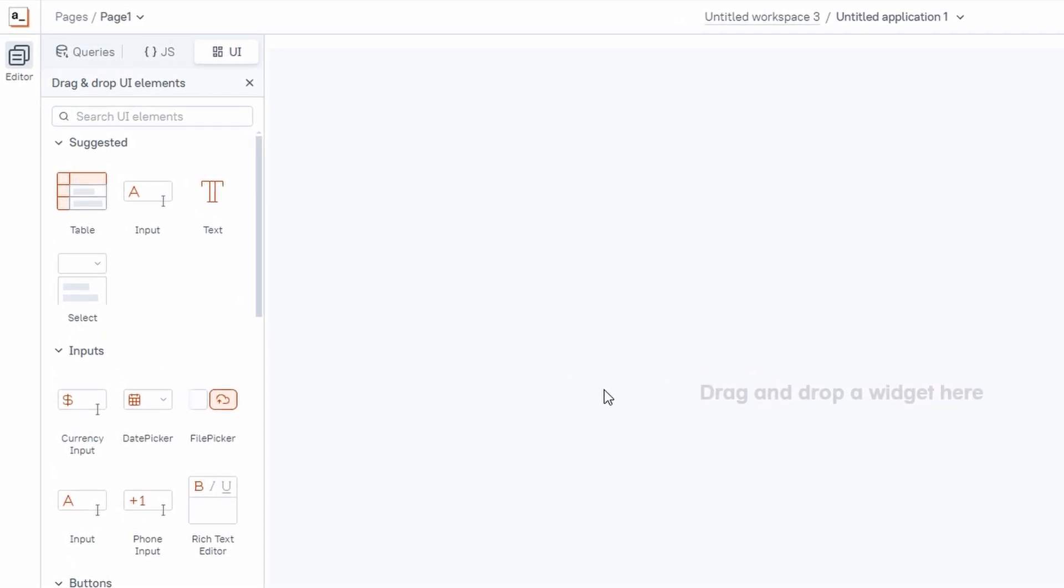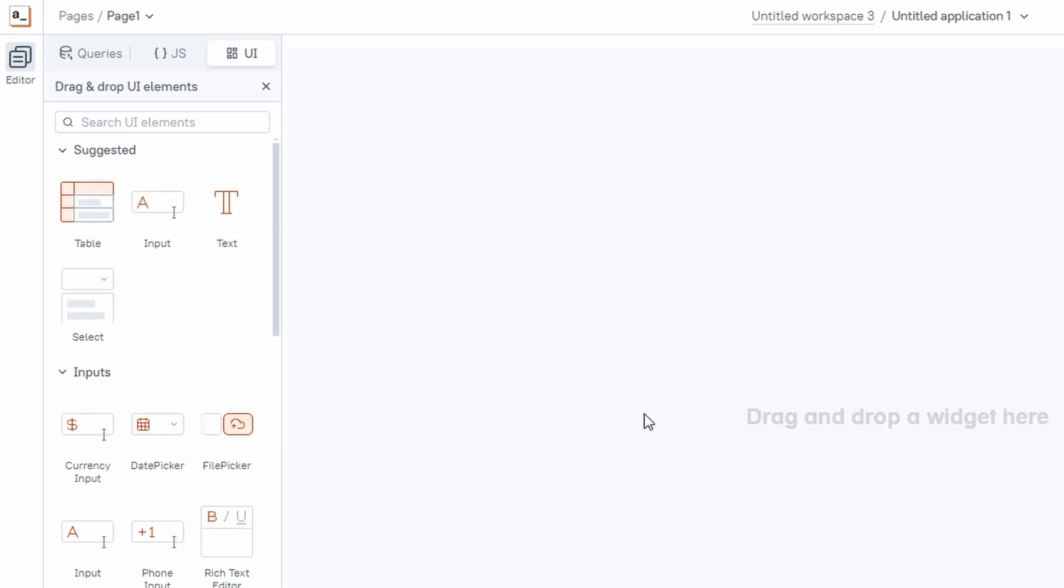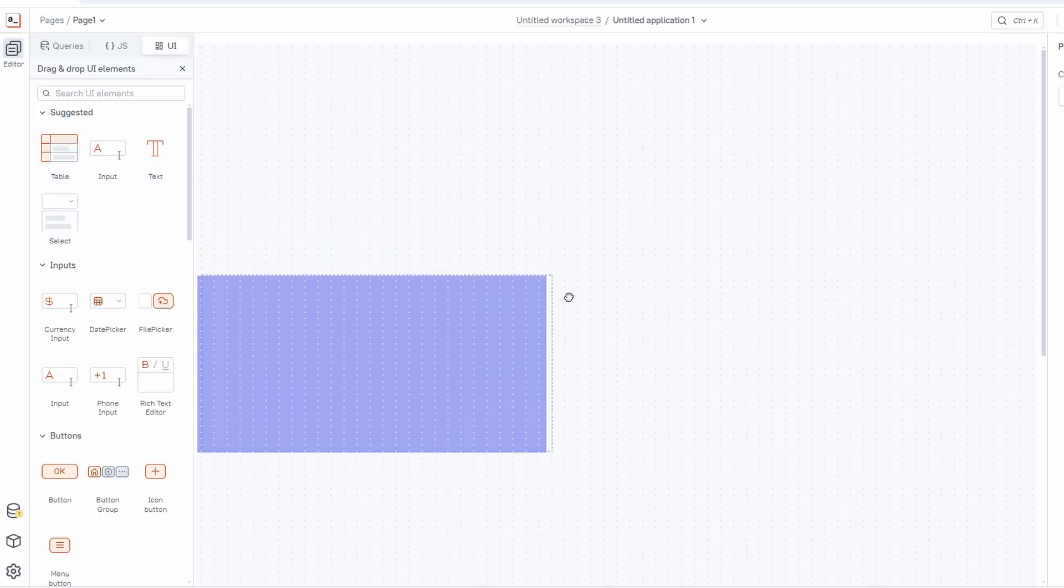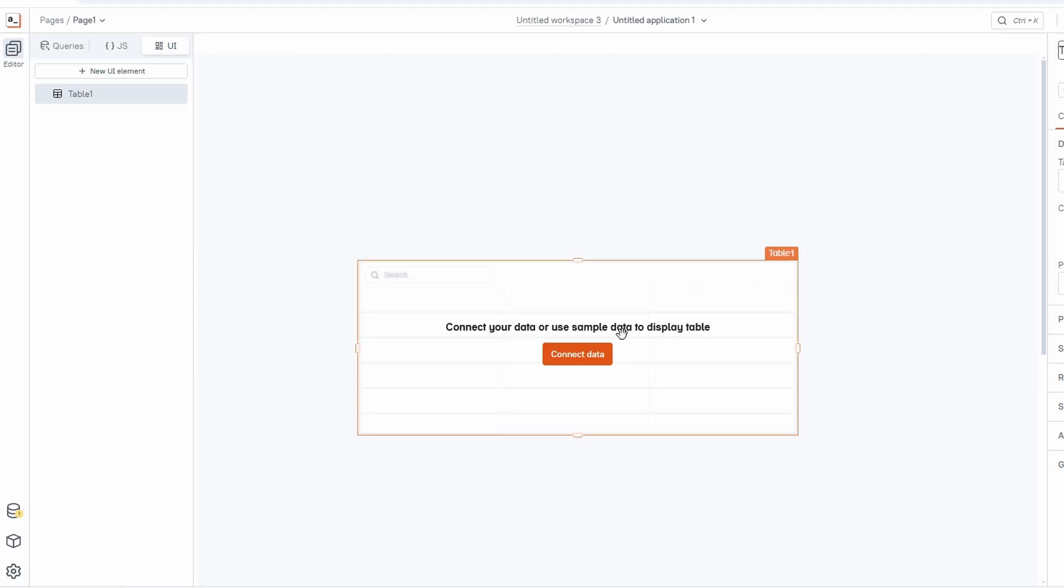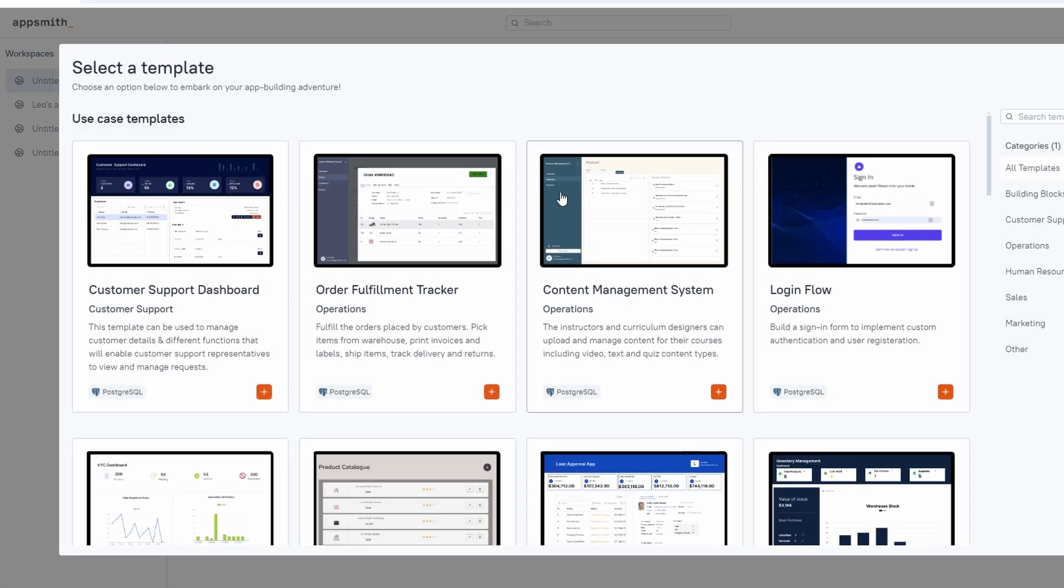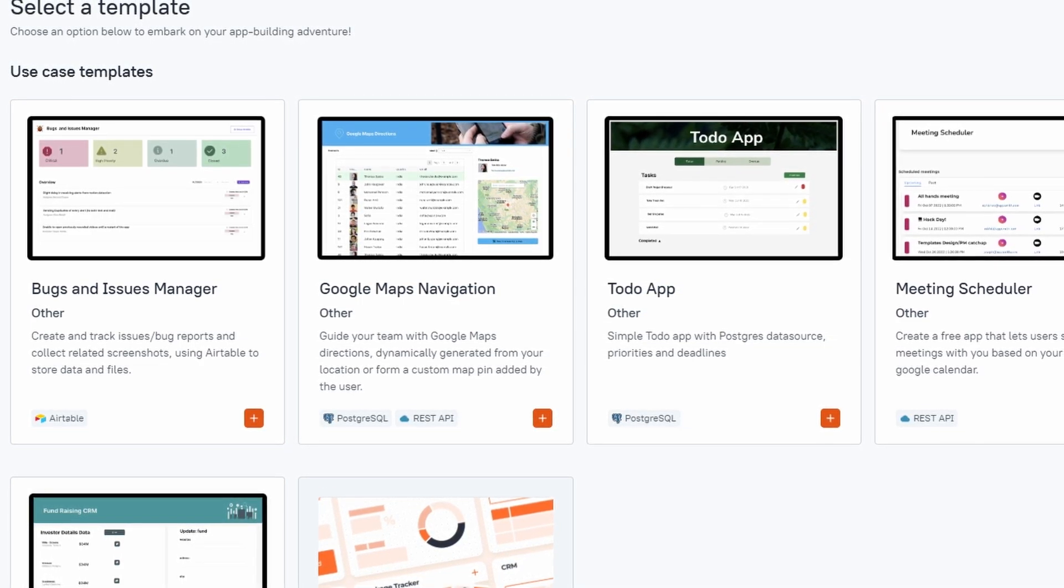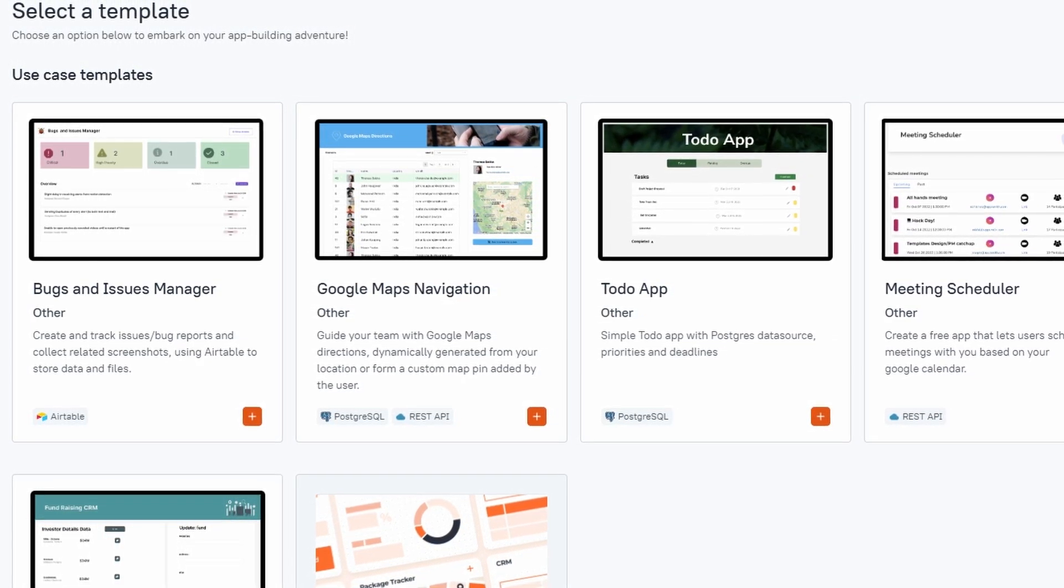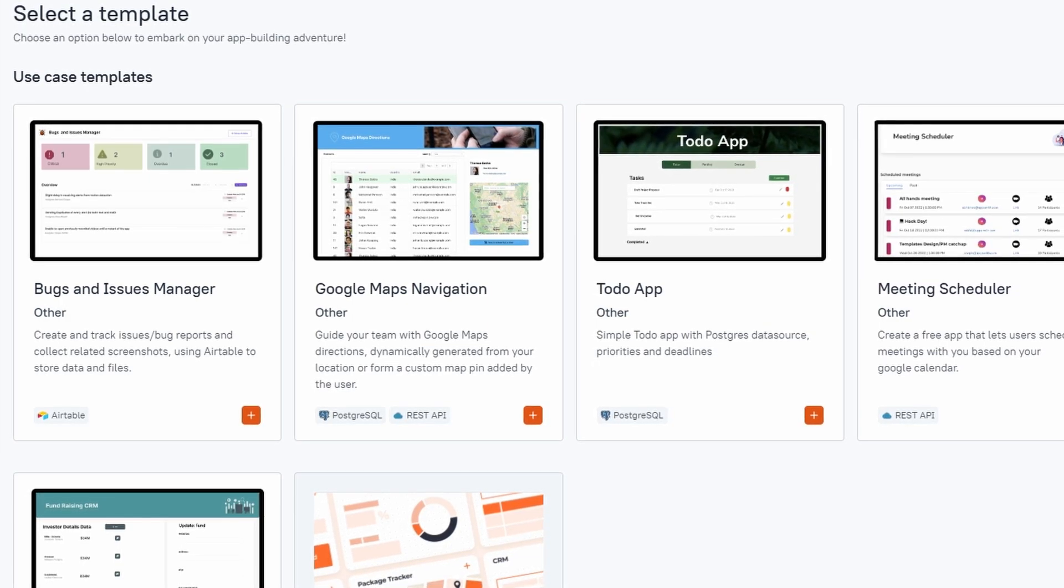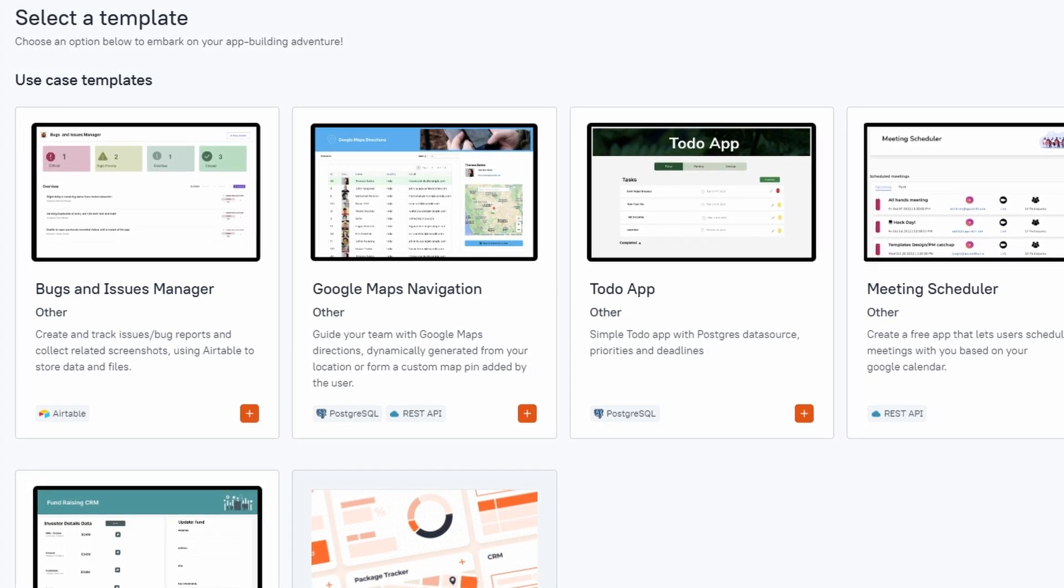But I get it, starting from scratch can be a bit overwhelming, especially if you're just getting the hang of AppSmith. Don't worry. AppSmith has a fantastic library of pre-built templates that can save you time and effort. Let's say you want to create an e-commerce store but don't want to start from square one. Instead of building everything yourself, you can use the e-commerce store template and then click on the plus button to add it to your workspace. AppSmith will create a copy of the template which you can start editing and customizing right away.